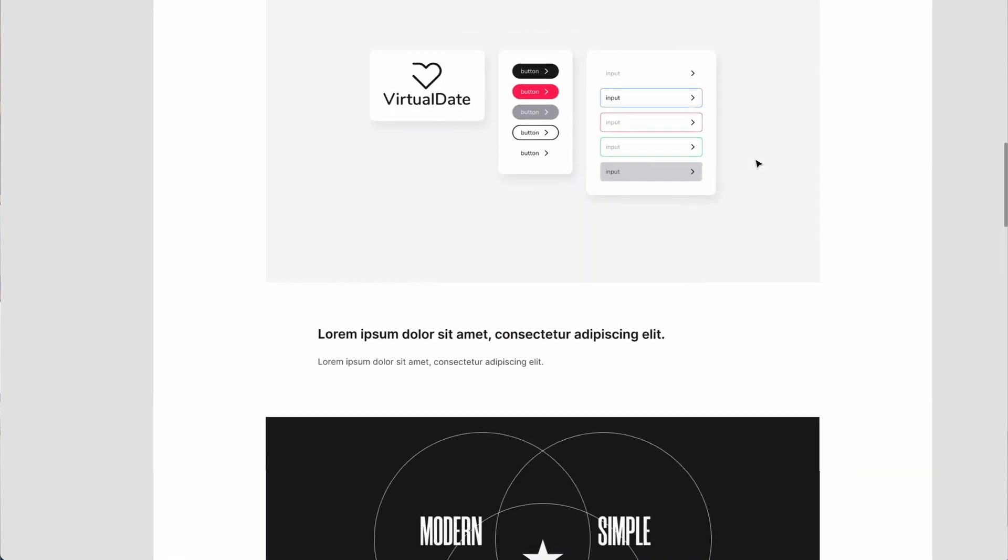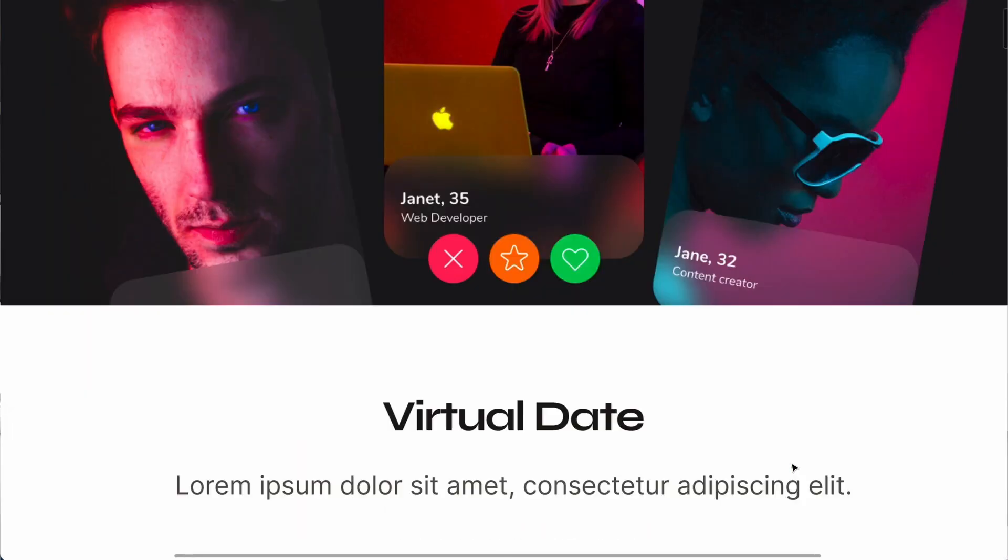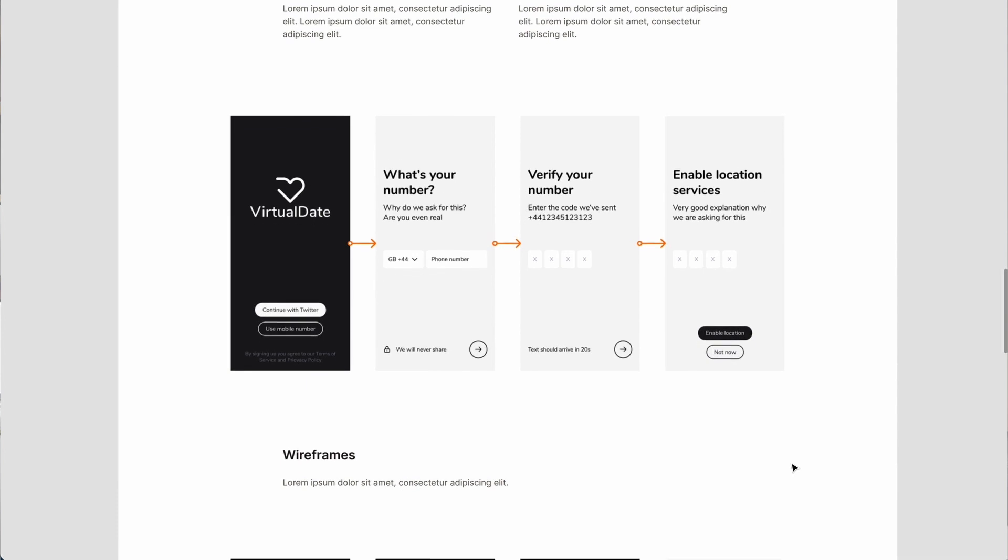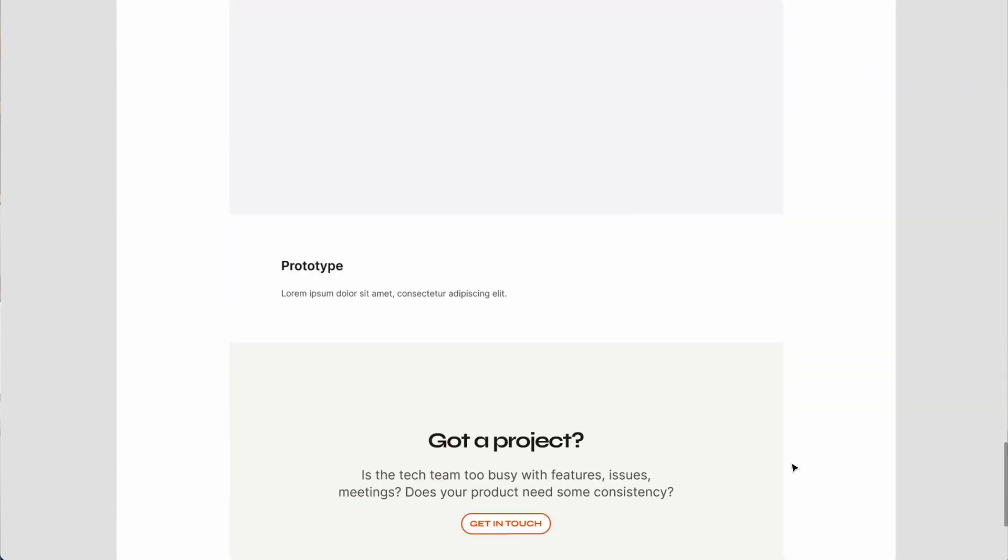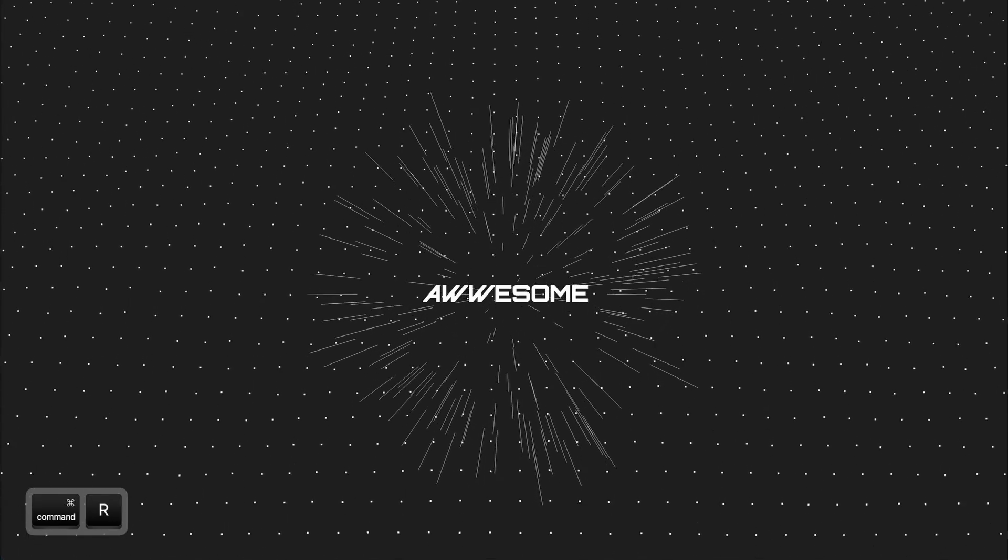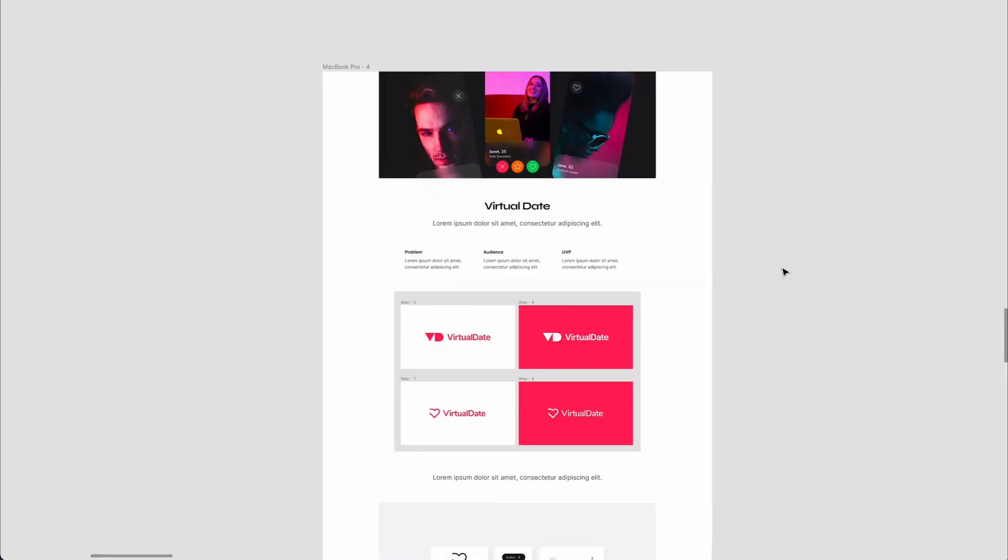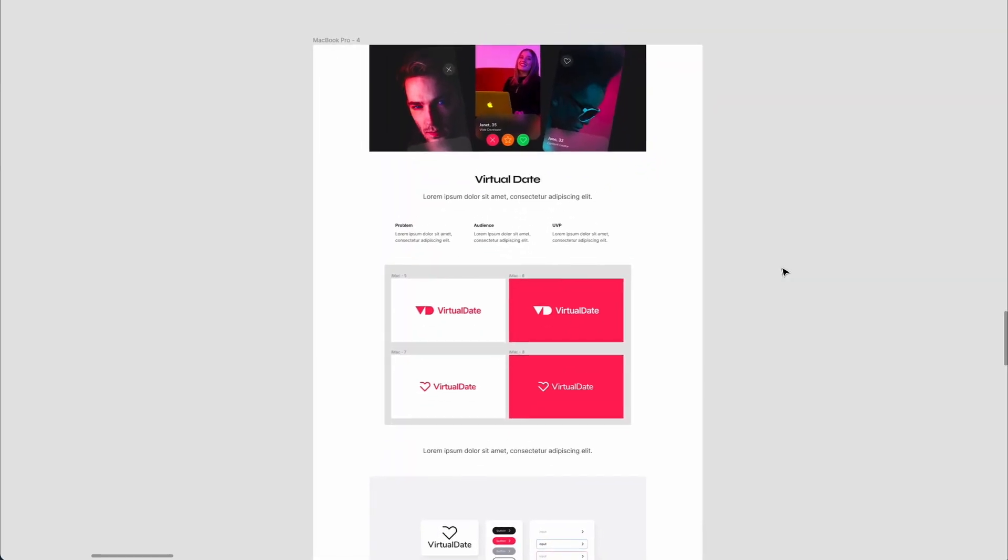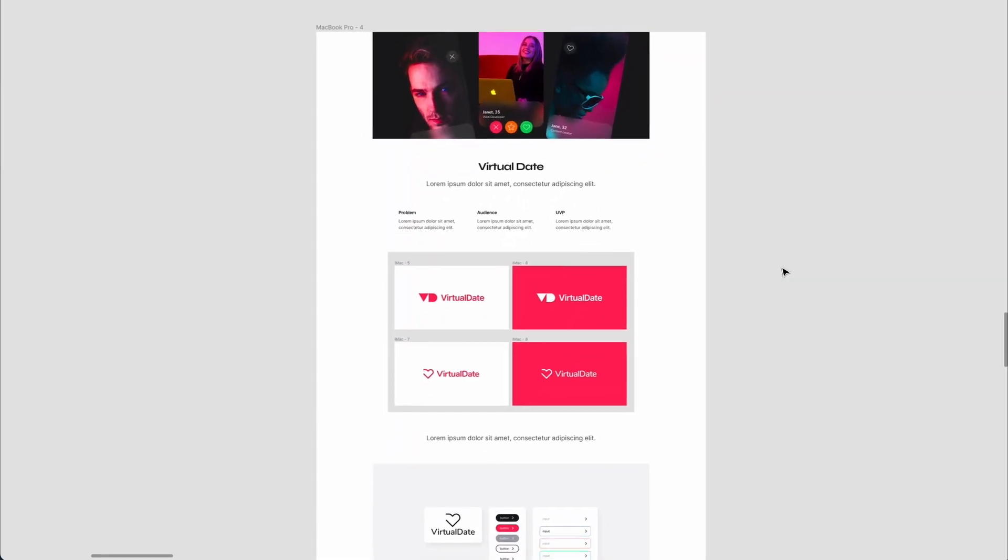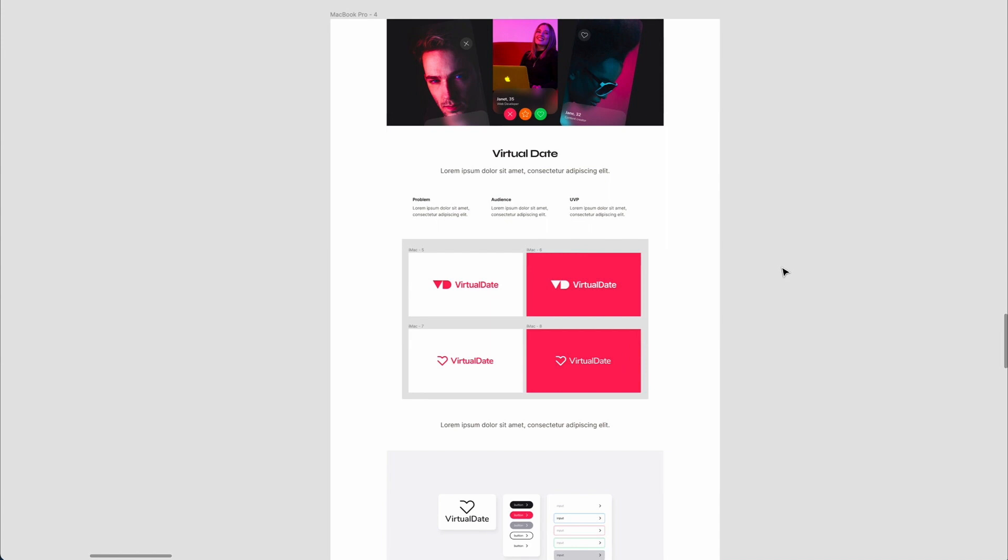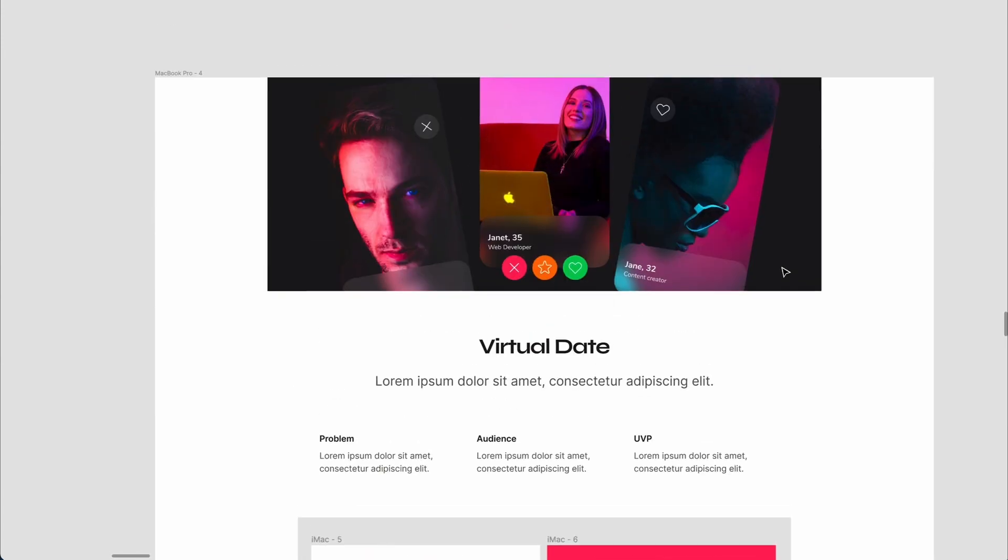Hey viewers, in today's video you're going to learn how to convert a Figma design into HTML. As a very quick example, we're going to do the case study page and we're just introducing the product.